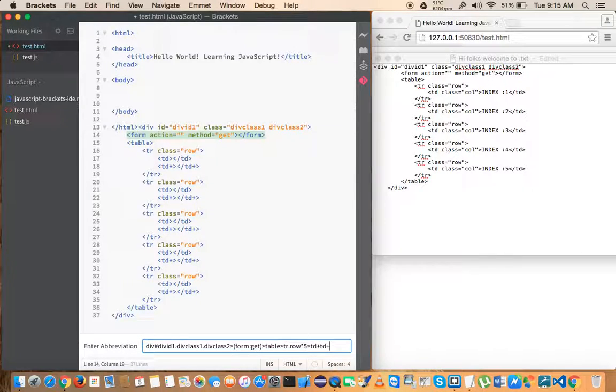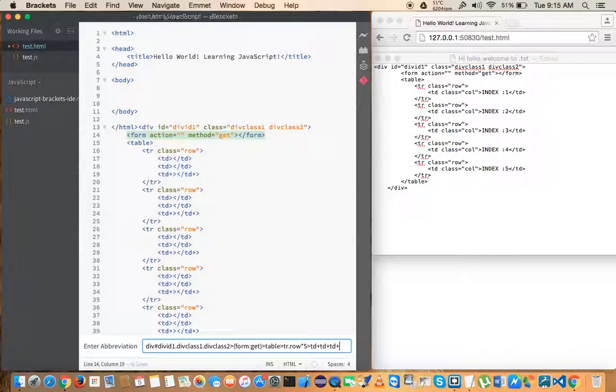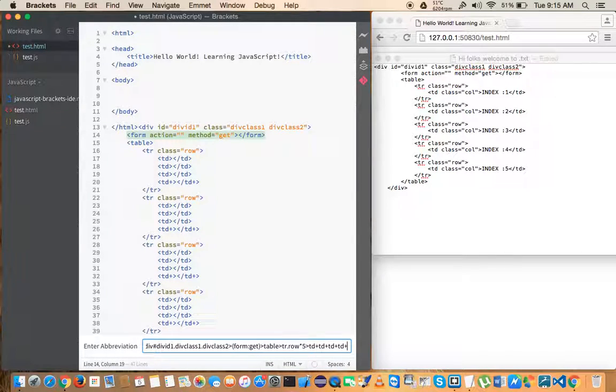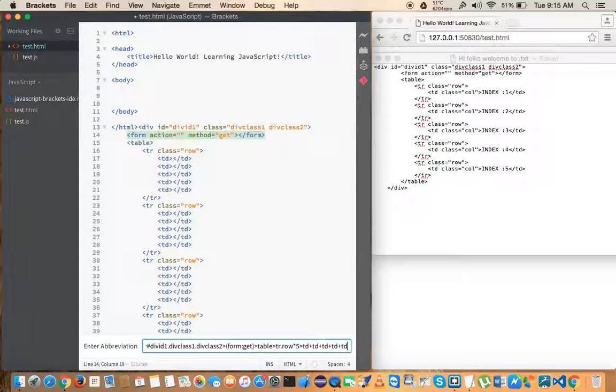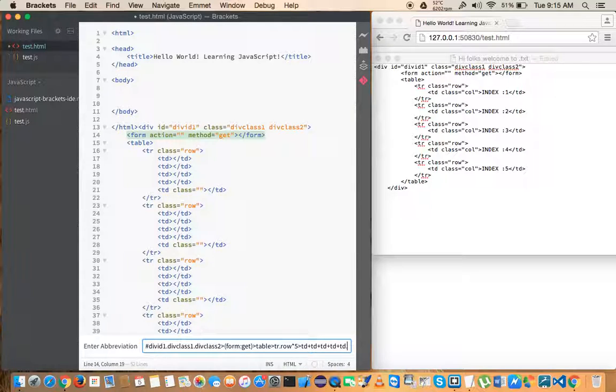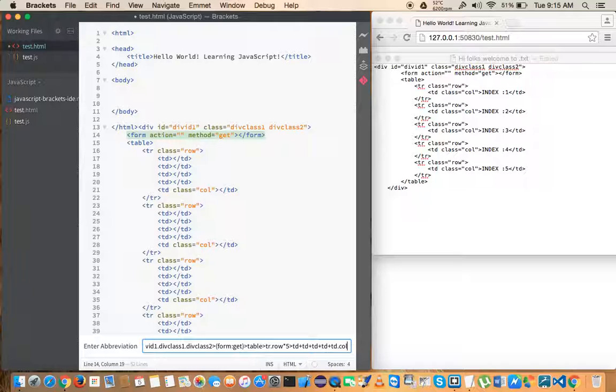If you want to generate five times you can just specify like this. You can generate like this also. And if you want to have only the last TD tag with a class name of 'col' you can have like this also. So it's all up to you.